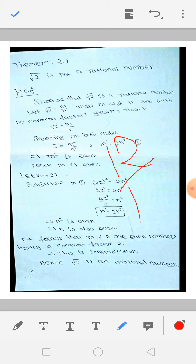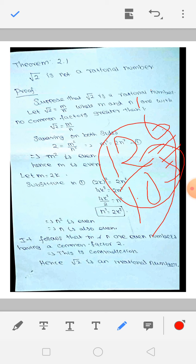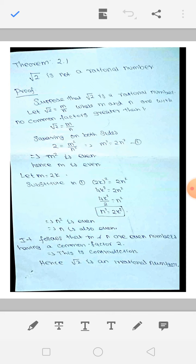Suppose 12 divided by 10. Here 2 is also a common factor — 2 sixes are 12, and 2 fives are 10. So you can cancel, and 12 by 10 simplifies to 6 by 5. So when we write root 2 equal to M by N, we take M and N with no common factor greater than 1 — only 1 as their common factor.